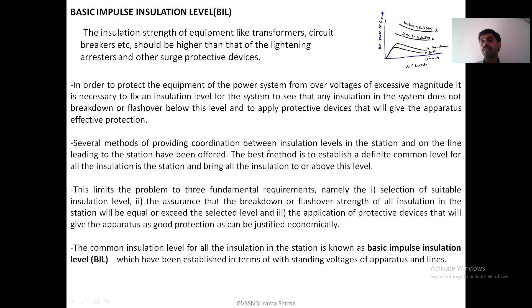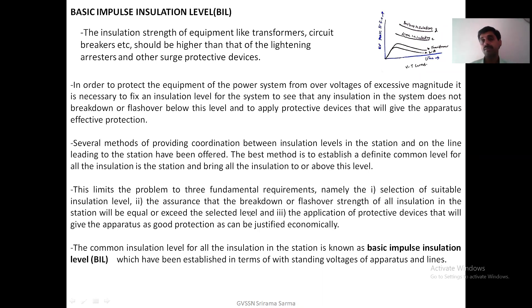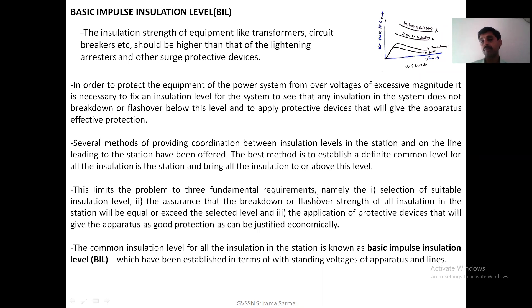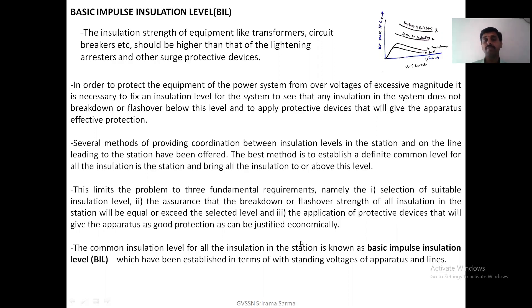Several methods for providing coordination between insulation levels in the station and the lines leading to the station have been offered. The best method is to establish a definite common level for all insulation in the station and bring all insulation to or above this level. BIL is the best method — establishing a common level so that every equipment insulation must be above it, and hence the entire equipment will be protected. Because of BIL, the problem is limited to three fundamental requirements: selection of suitable insulation level; assurance that the breakdown or flashover strength of all insulation in the station equals or exceeds the selected level; and proper application of protective devices for economical protection.